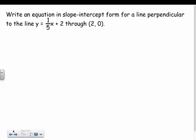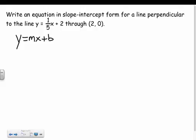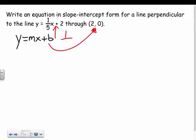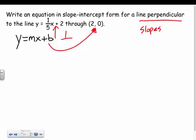Lastly, it tells me to write an equation in slope-intercept form for a line perpendicular to y equals 1 fifth x plus 2, through the point 2, 0. That's a lot of words, but let's think about it: I need to write it in slope-intercept form, it must be perpendicular to that line, and it must go through that point. What do we know about perpendicular lines? They have slopes that are opposite reciprocals.